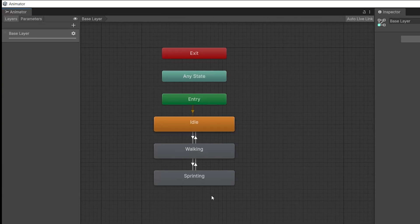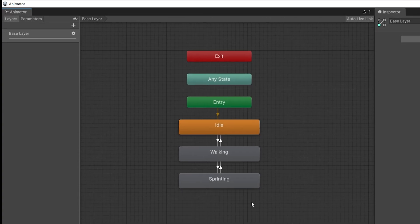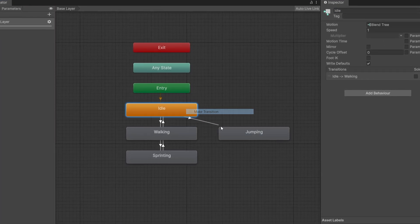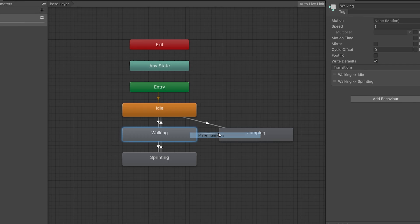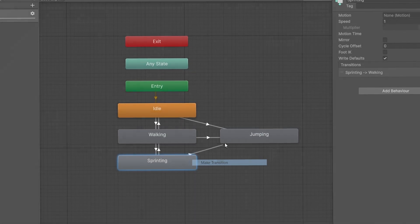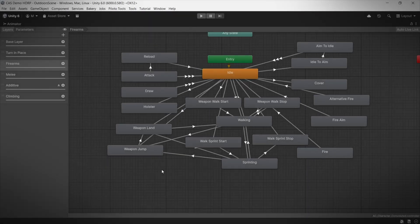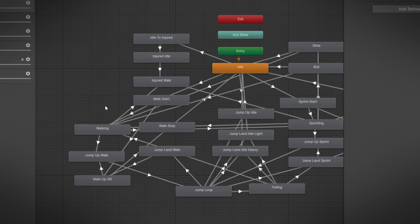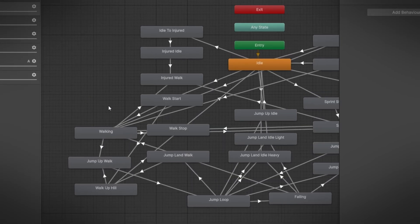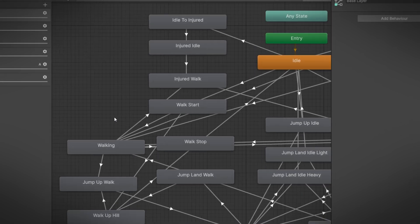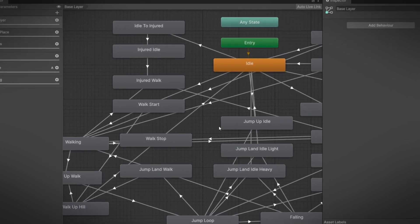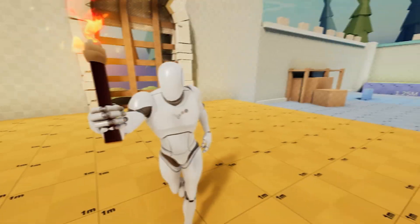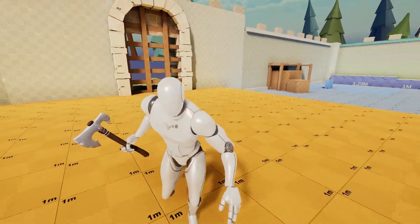Animation in Unity is not easy. What starts as a simple animator controller quickly turns into a mess of states and transitions, and it only gets worse over time. Every new feature adds more to manage. Luckily, there's a better way.